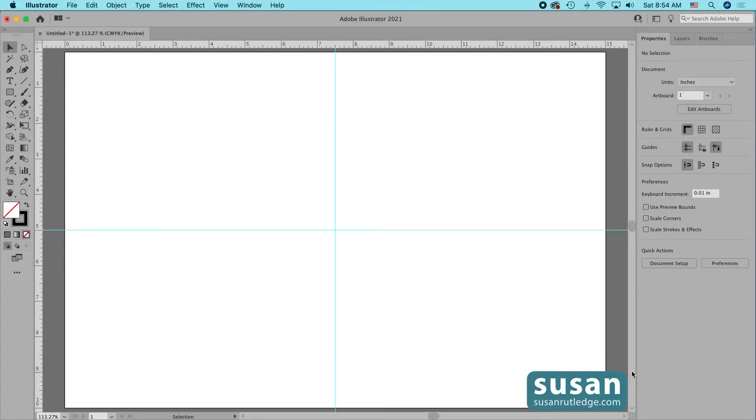Hi, I'm Susan Rutledge and in this video I'm going to show you some tips and tricks for using the rectangle tool in Adobe Illustrator.